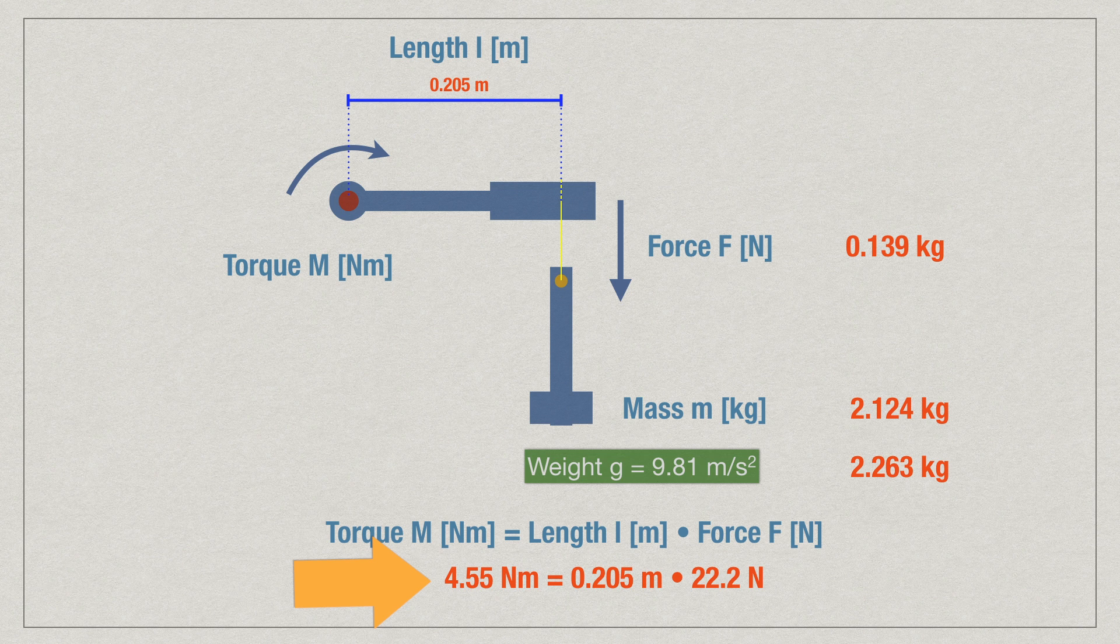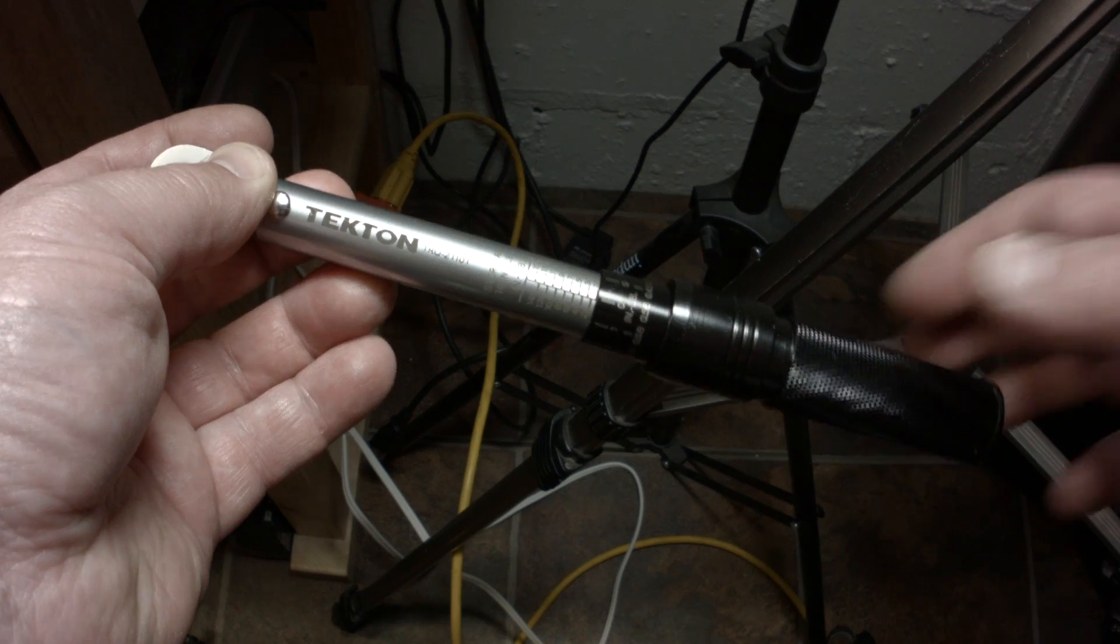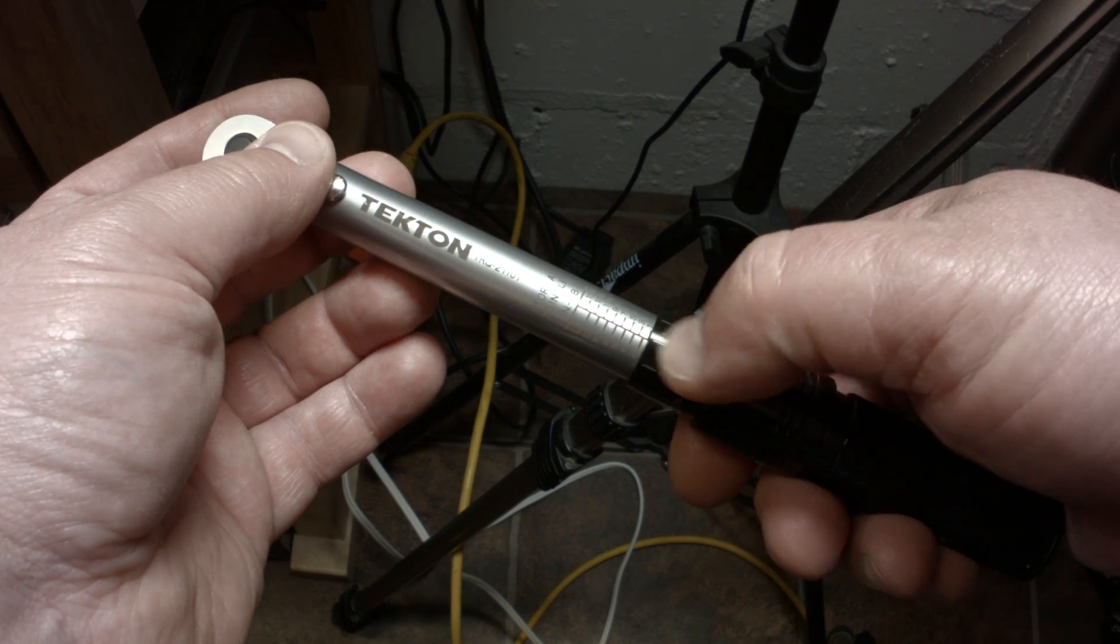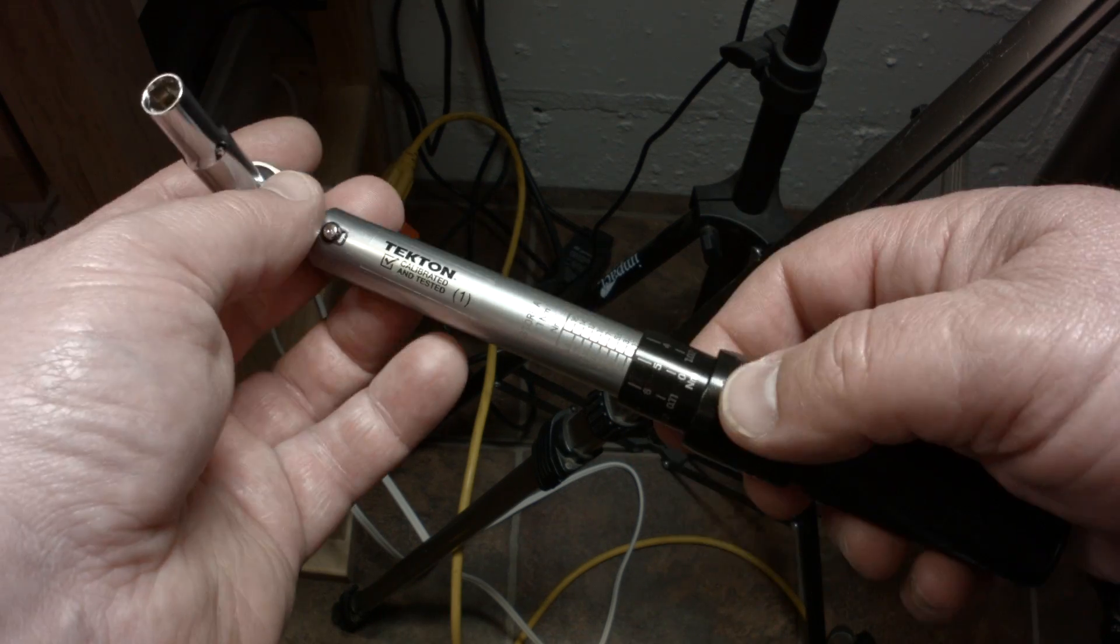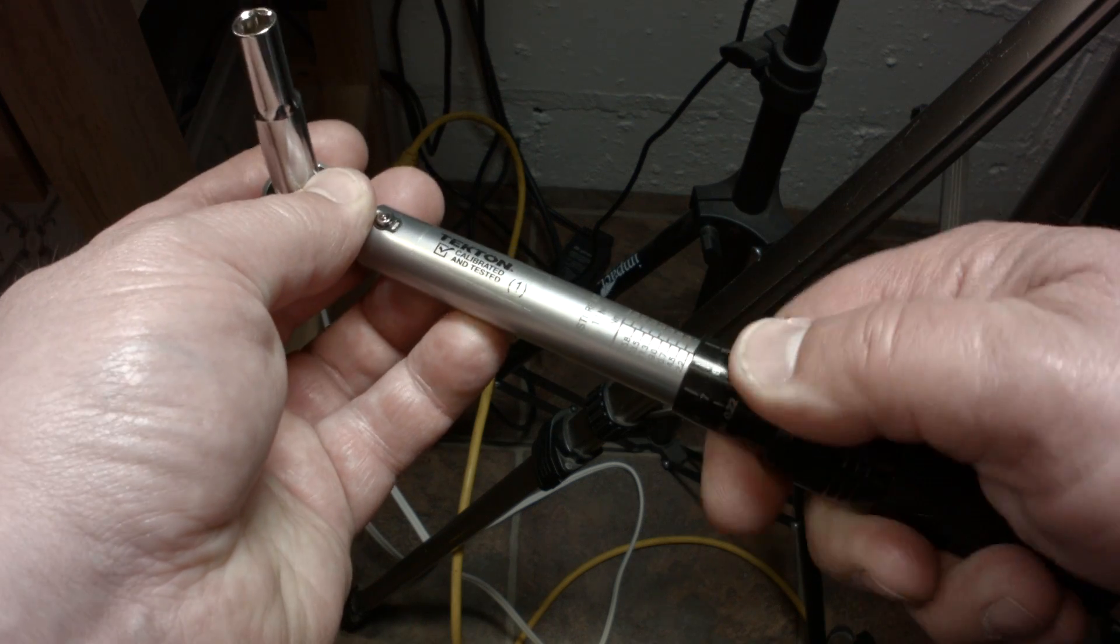Now, we set our torque wrench to that value, to 4.55. And then, it should click when we get that weight on. If we set it to more, like to 4.6, it should not click. If we set it lower, it will always click. You can change the value here.